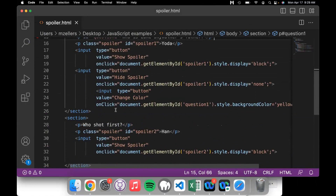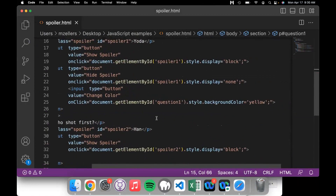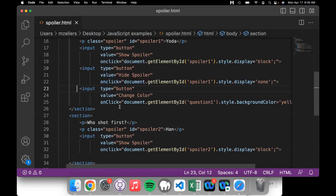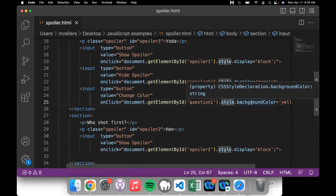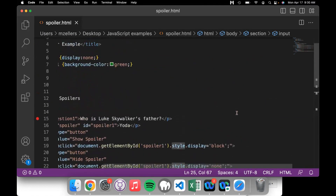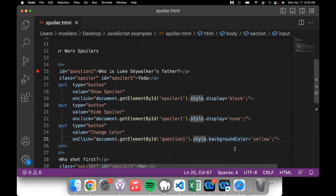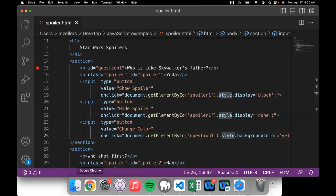We can also change the color — we can change literally anything about it: the font, the font size, make it bold, any sort of thing. The specifics of what we change are less important than the fact that we can point to the thing on the page and change a particular aspect of it. In this case we have an input button 'change color' and on click we say: document.getElementById('question1').style.backgroundColor = 'yellow'. Notice in CSS it is background-dash-color, but in JavaScript it is backgroundColor with a capital C.